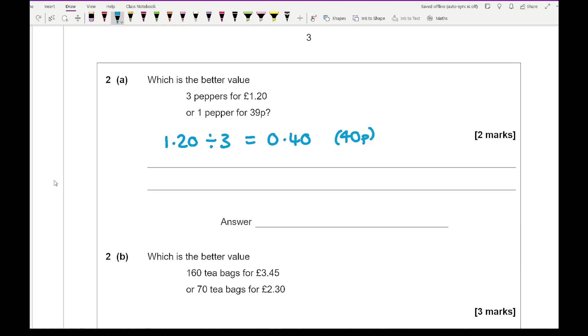So comparing the two prices, which one is going to be better value? Well, it's going to be the one pepper for 39 pence.